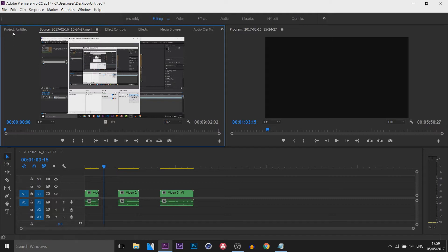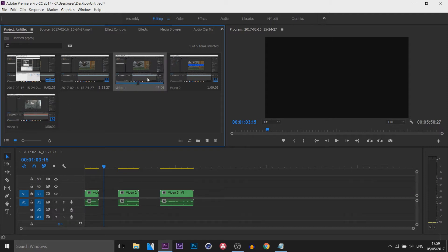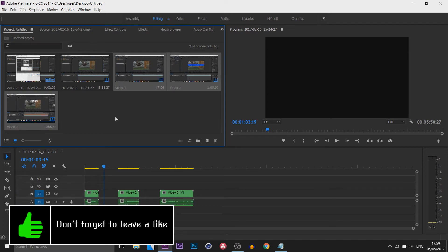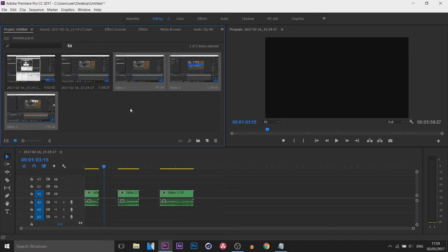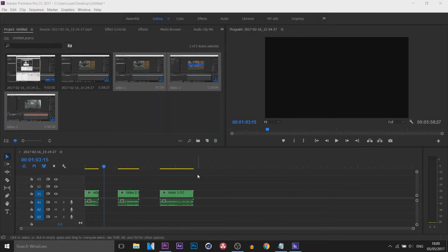The next thing you want to do is head over to your project panel up here, and you'll see we have video 1, video 2, and video 3. Left click, hold shift, and select those videos. Then you can press Control M on your keyboard to bring up the export settings. Make sure the settings are how you want them, and then select Queue — what it's going to do now is open up Media Encoder.